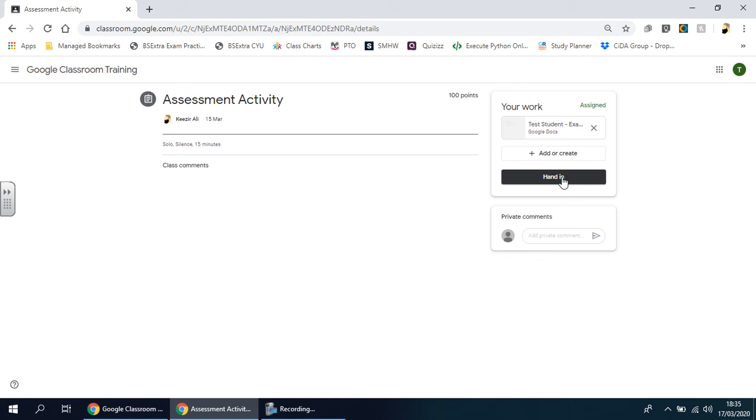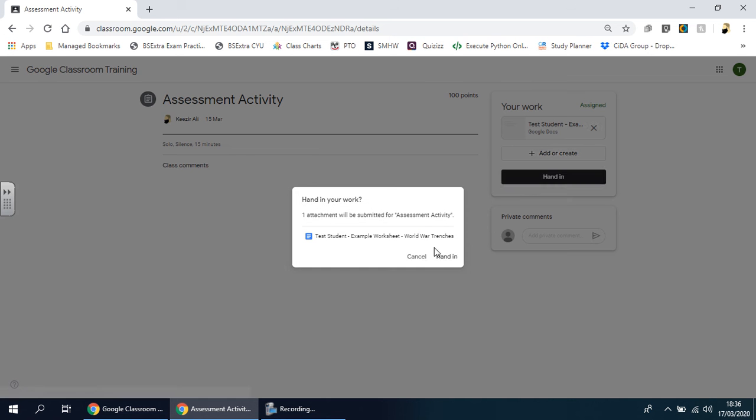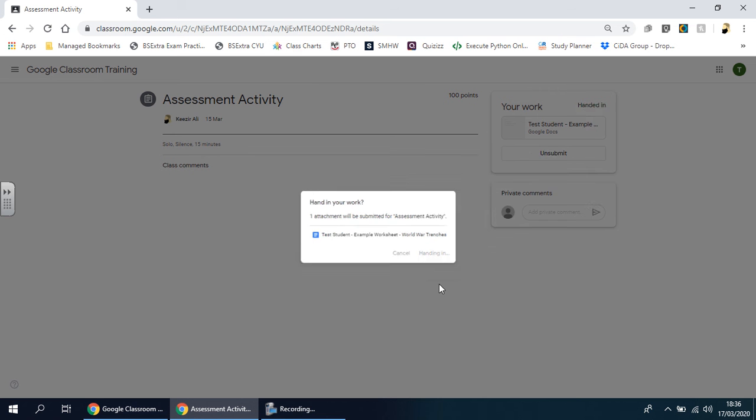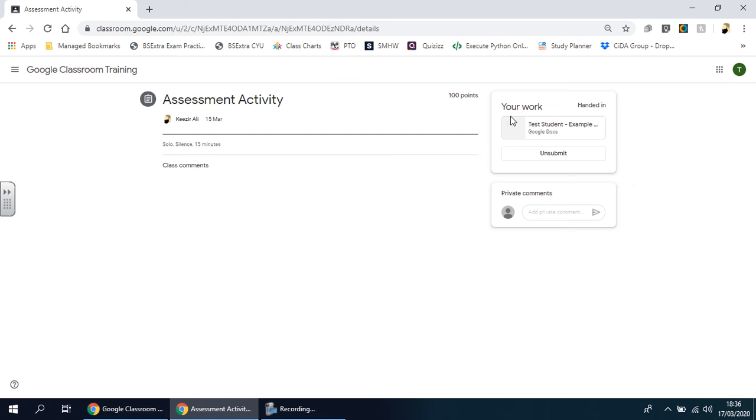As I mentioned in the previous video, you can insert a comment here if you're stuck with something and want to ask a question. Just type it in there and send it. Otherwise, you just click 'Hand In,' and when you do that it will ask 'Are you sure?' Once you've clicked that you are, it's done—it's been handed in.